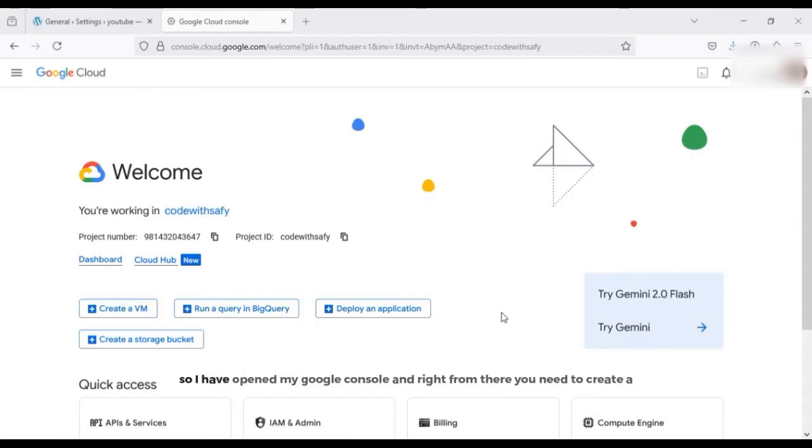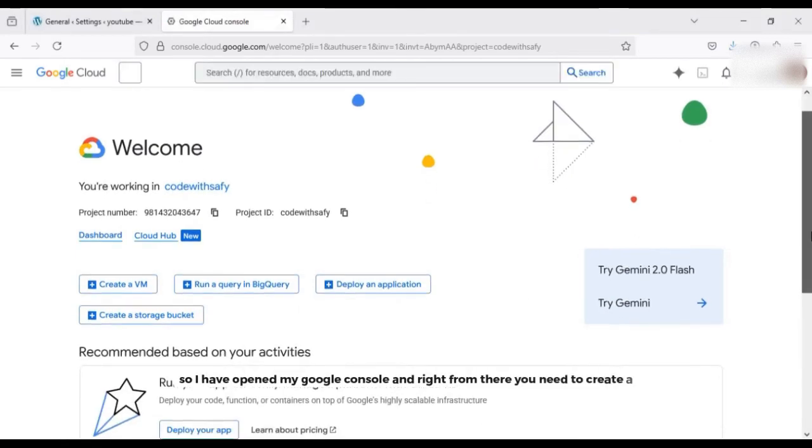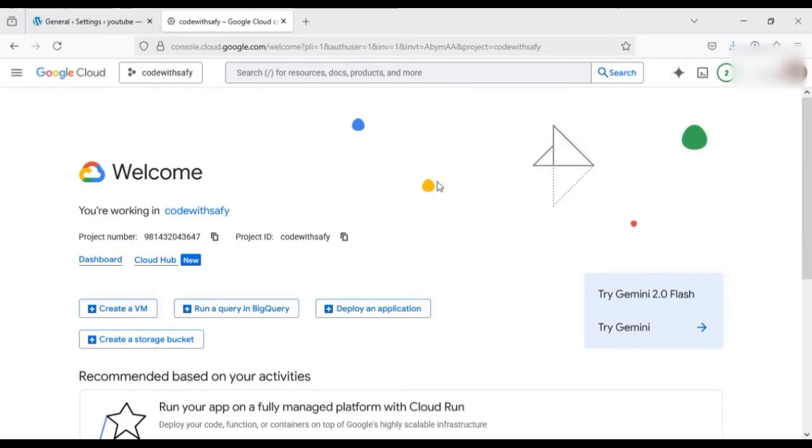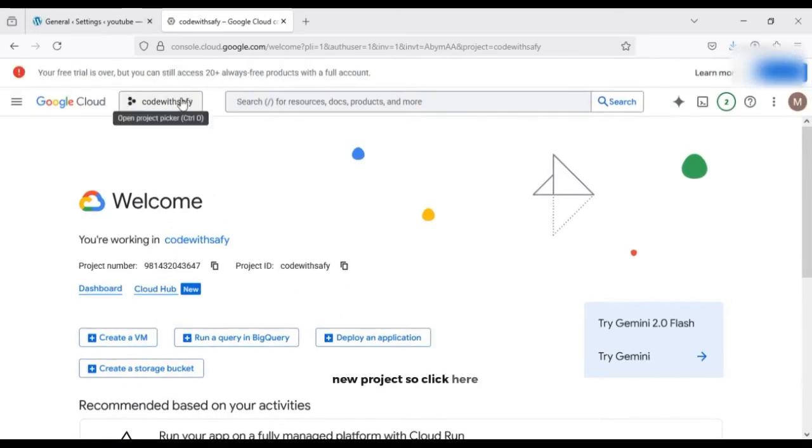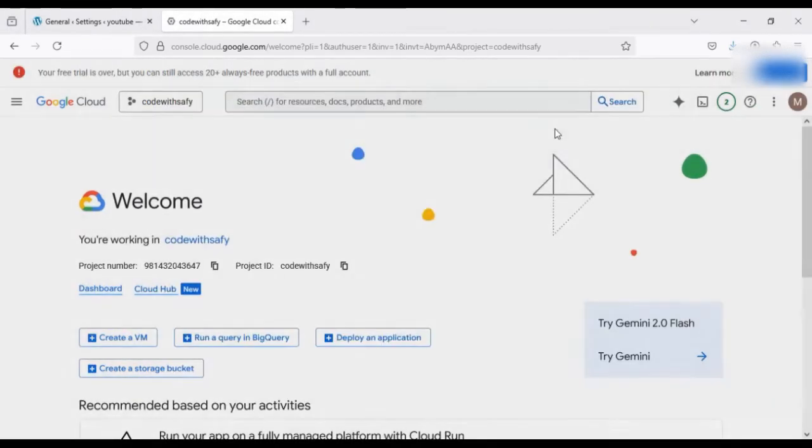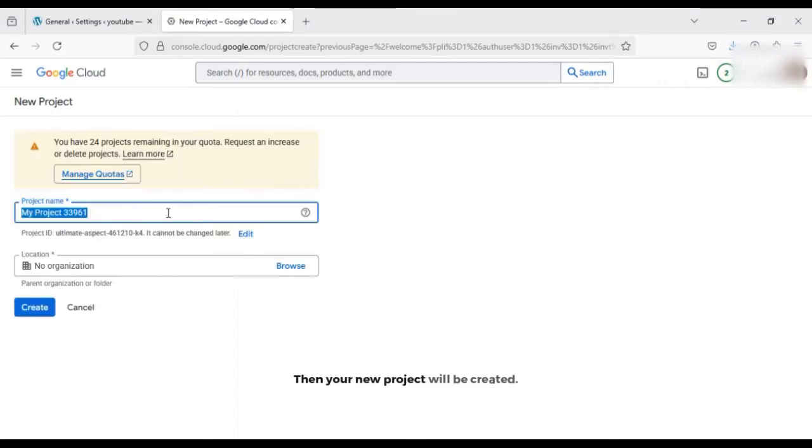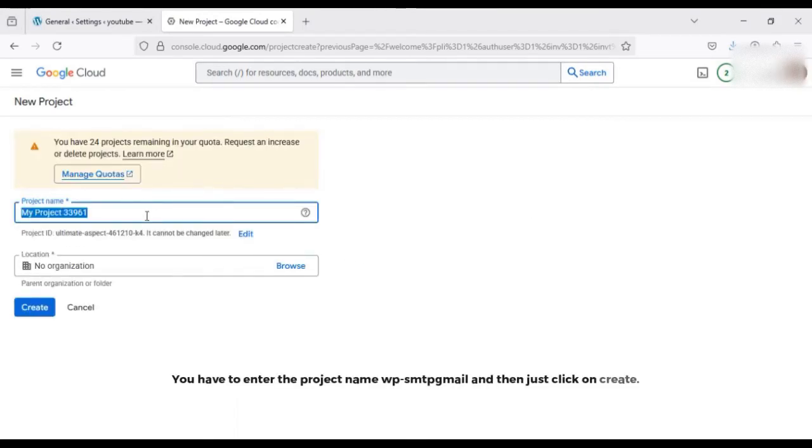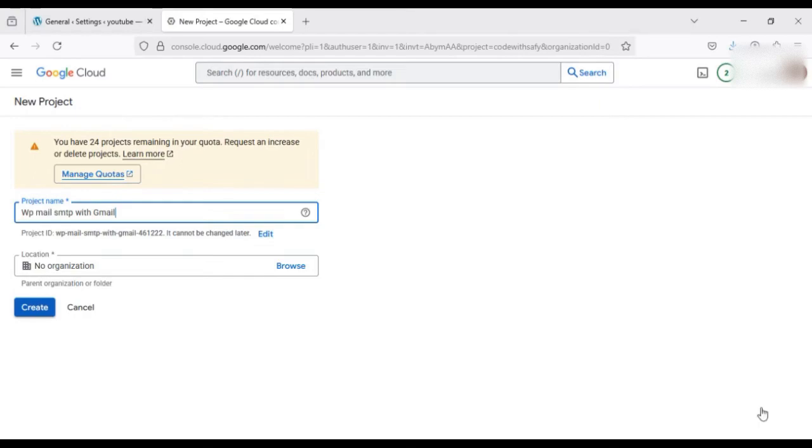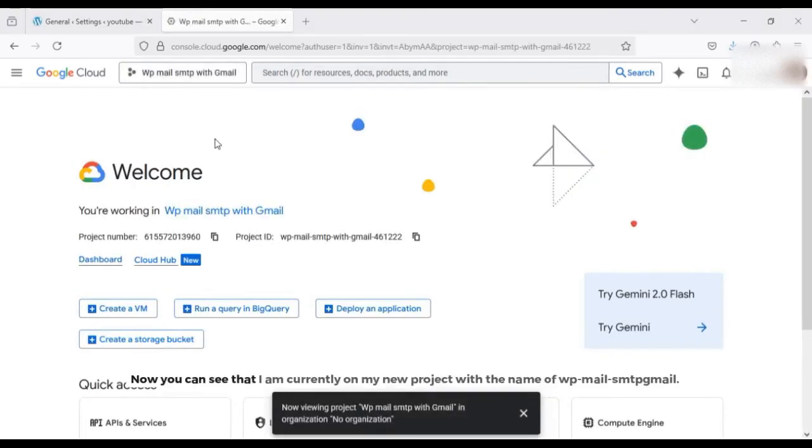So I have opened my Google console and right from there you need to create a new project. So click here, then your new project will be created. You have to enter the project name, WP Mail SMTP with Gmail, and then just click on create.